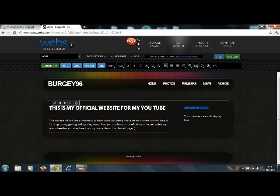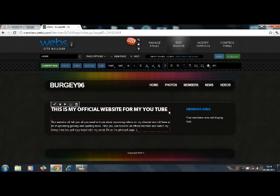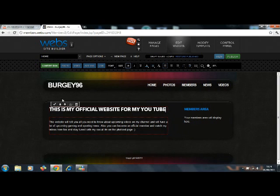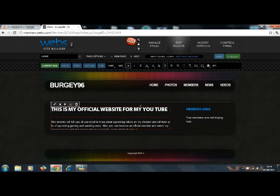There you go guys. This is my official website for my YouTube. I just want to tick that. And there you go. What the? Why has it done that? Yeah, stay like that. Stay!